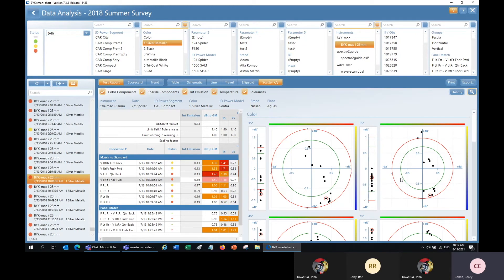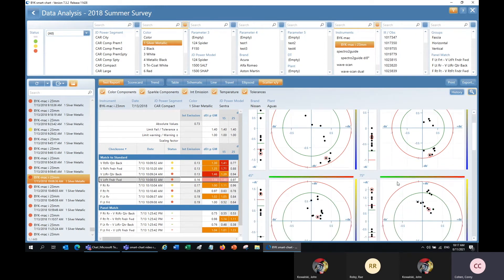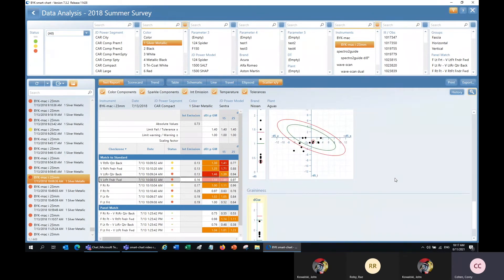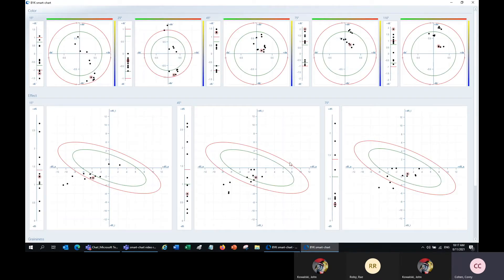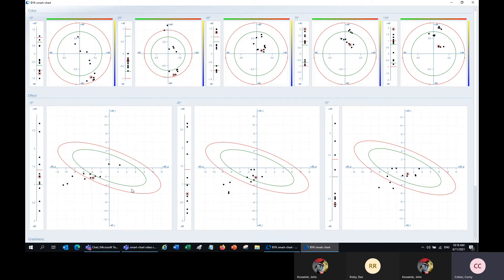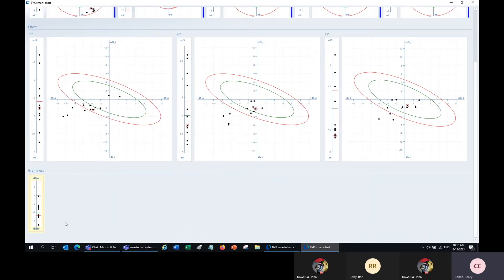In addition to graphs for color, we can also view graphs for our effect measurements — the sparkle and the graininess — which you can see down here. Here we can see the sparkle intensity and sparkle area graphed for each check zone, with green and red tolerance shapes. Over here to the left, we have our overall delta sparkle with red and green bars indicating in or out of tolerance. We have graphs for each measurement angle for both sparkle and graininess. These effect measurements are very important because they can have a huge influence on the color as well.